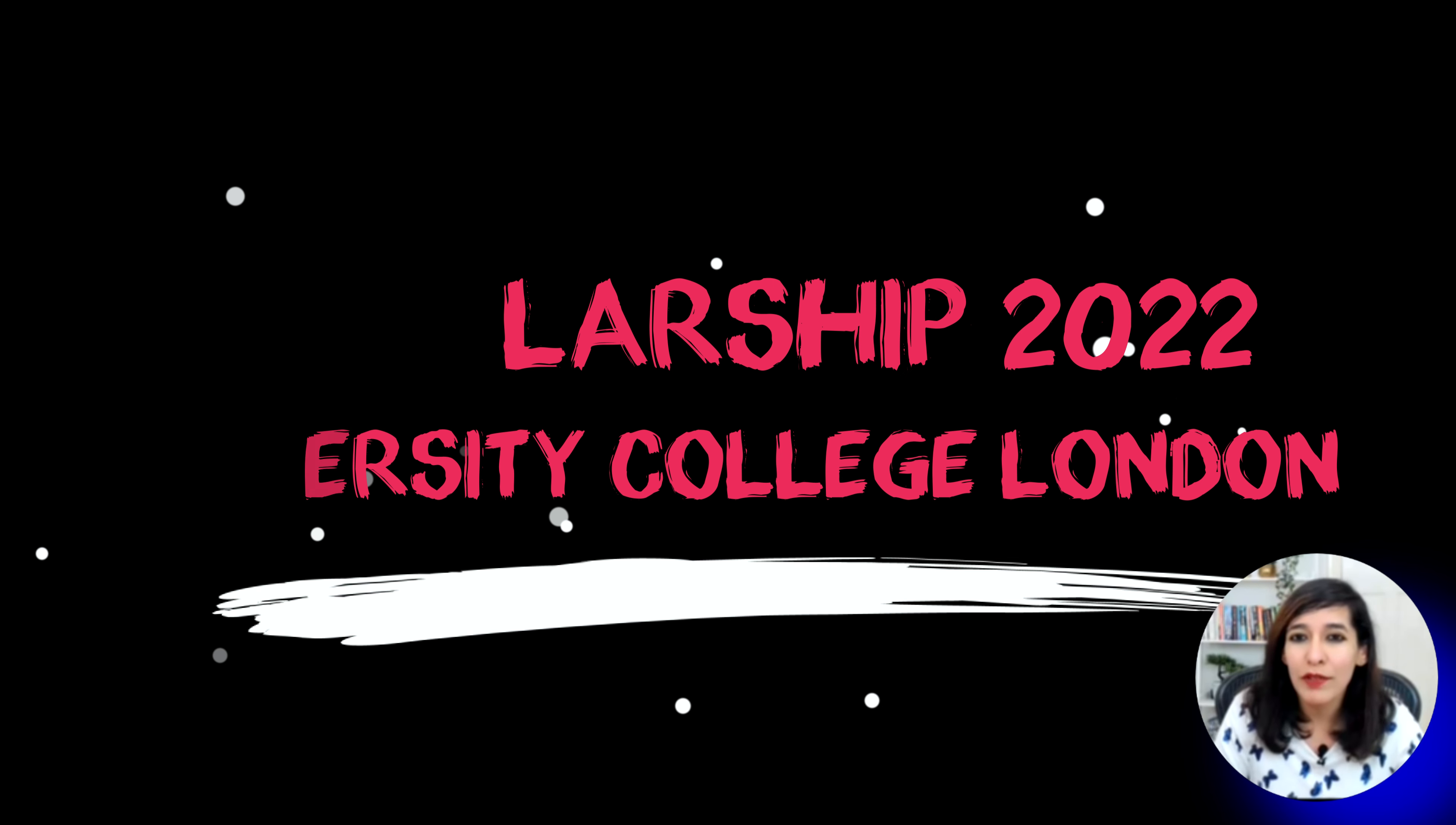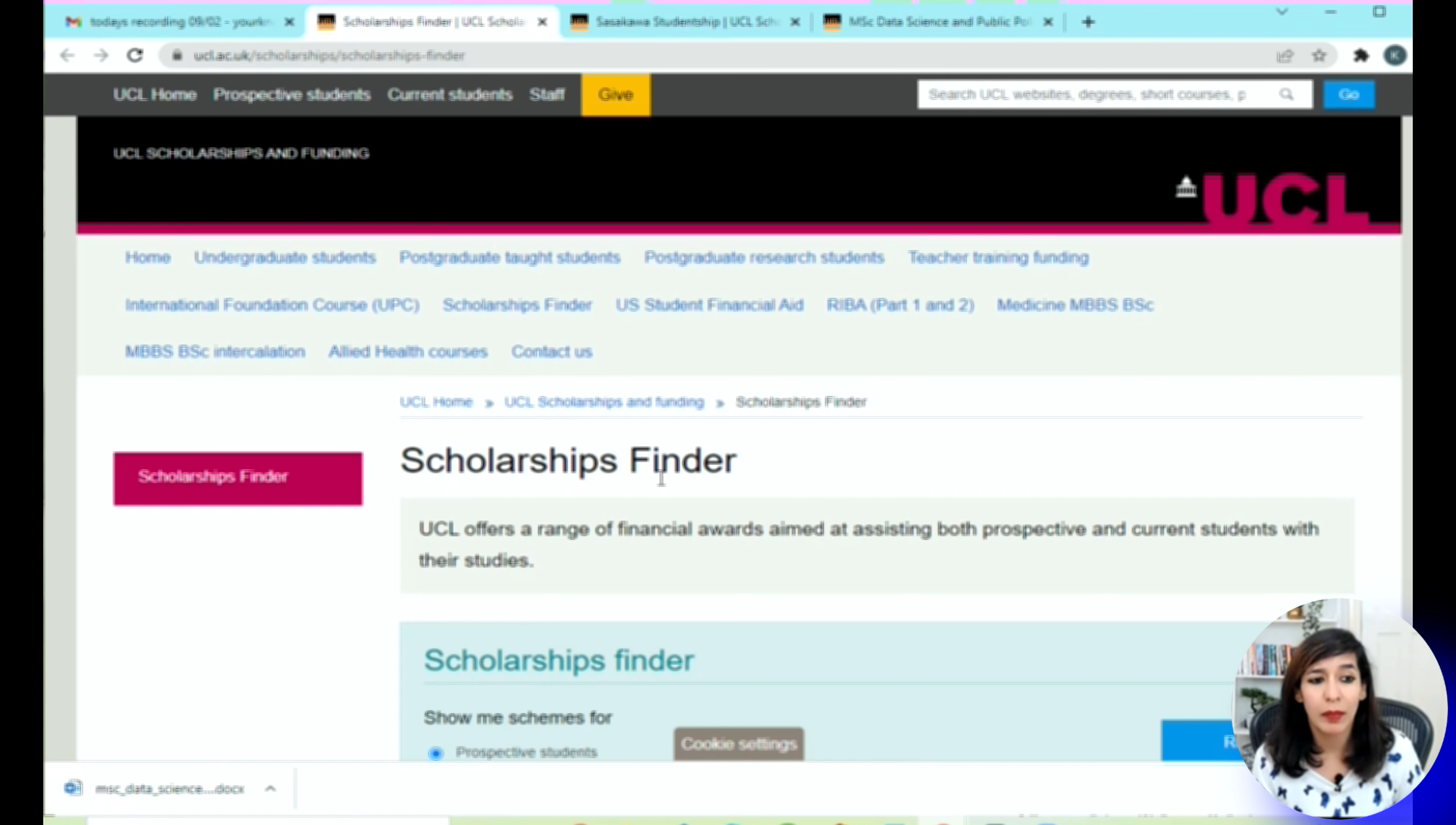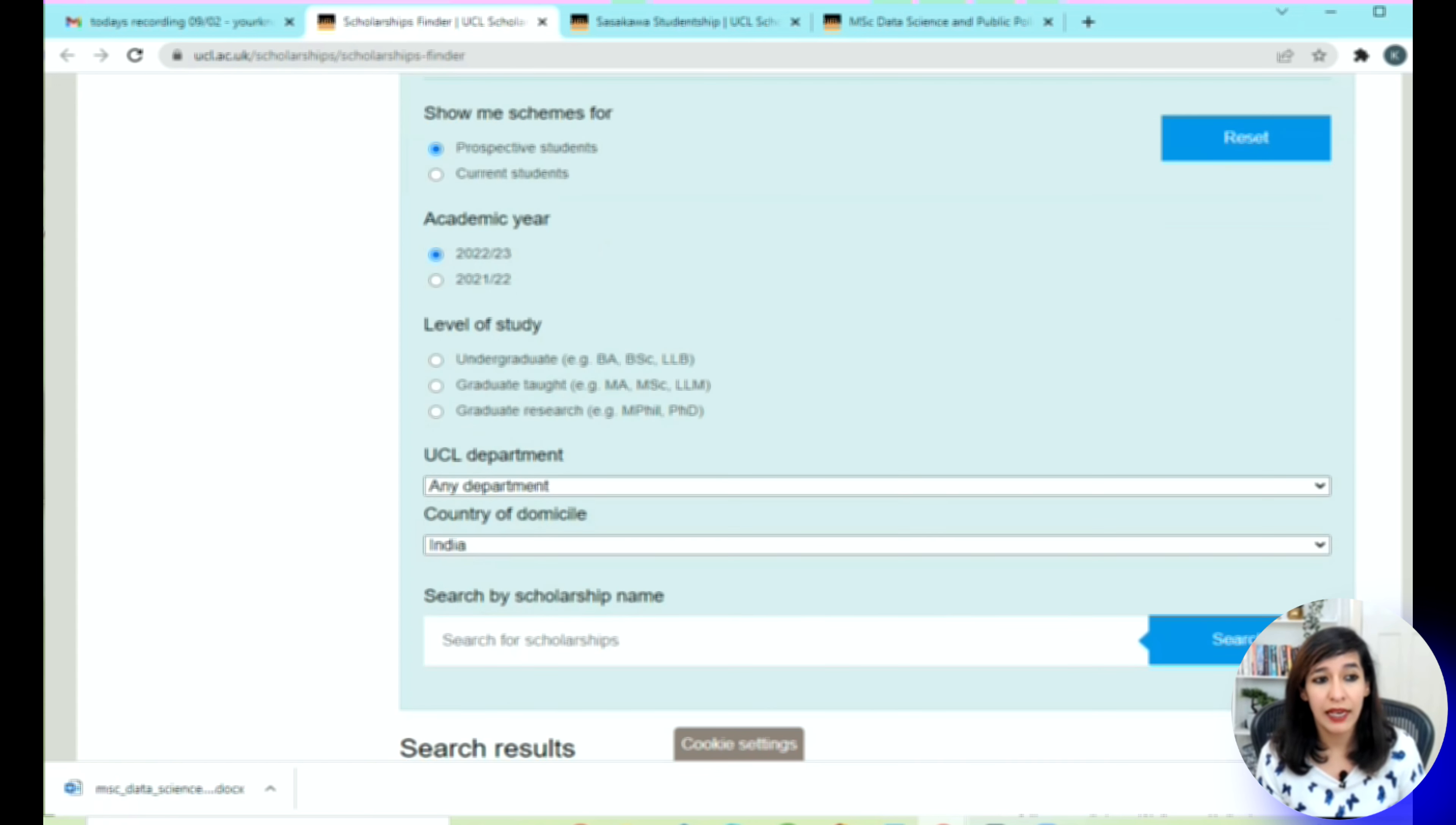Without any further delay, let's get started with the demo. This is the official website of UCL and I'm under the UCL scholarship and funding page under scholarship finder. I'll provide a link in the video description, and as you scroll down you can see this filter for you.